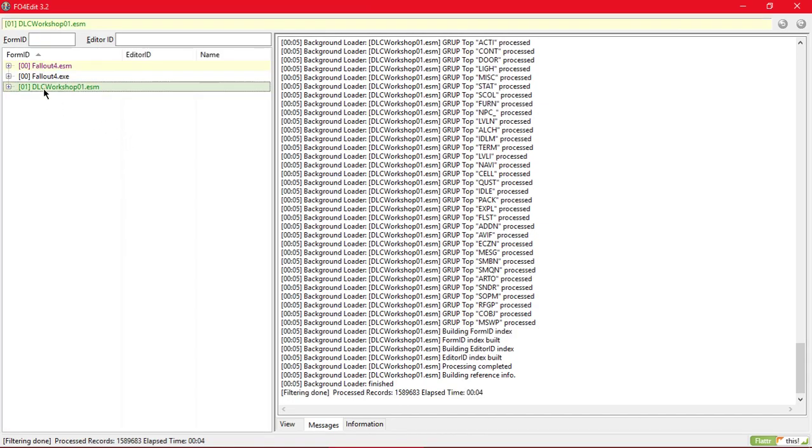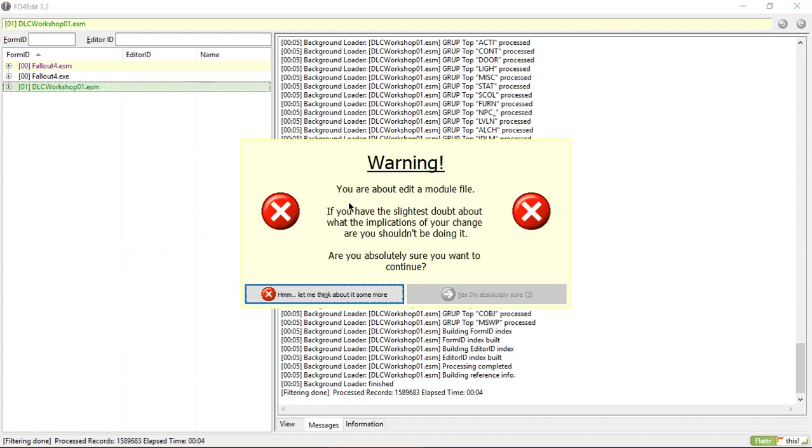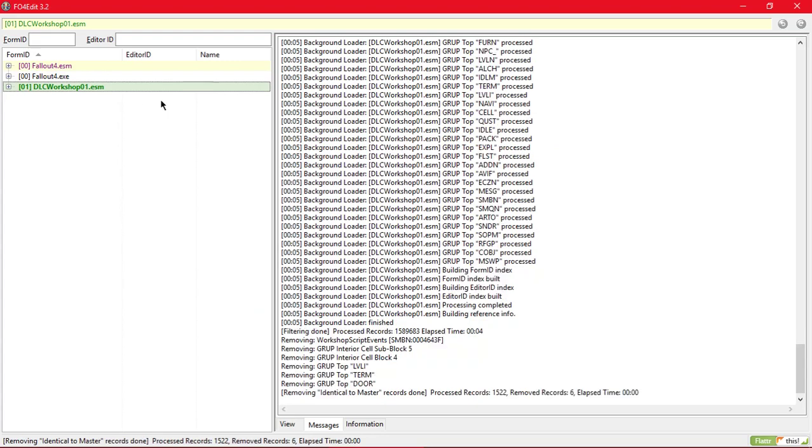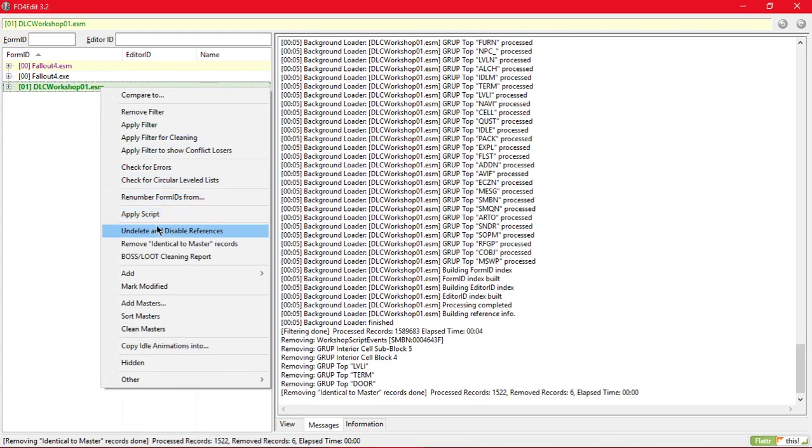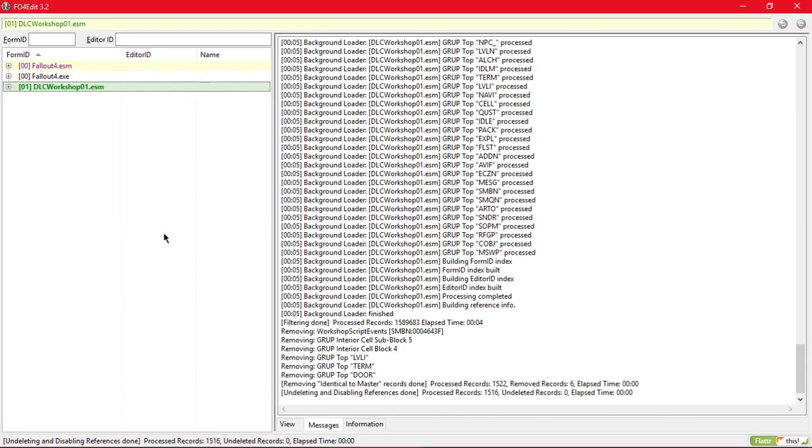Then after that, right click it again and remove identical to master records. Wait for it, then click it. Then after that, right click on it and undelete and disable reference.